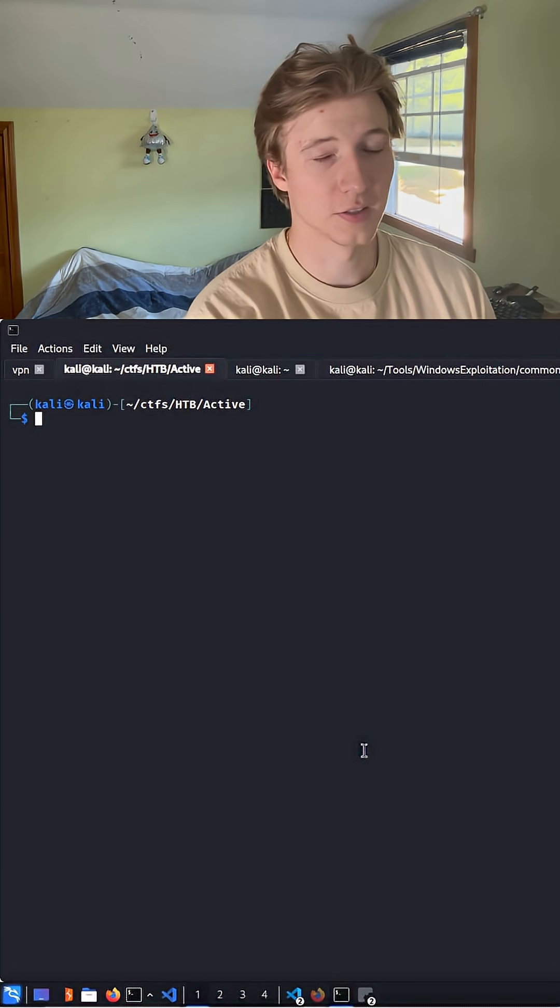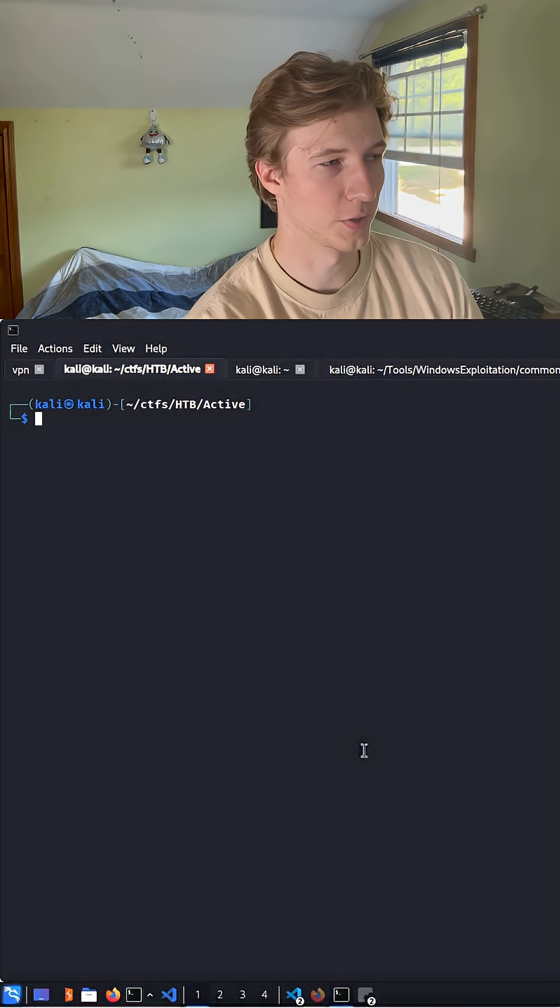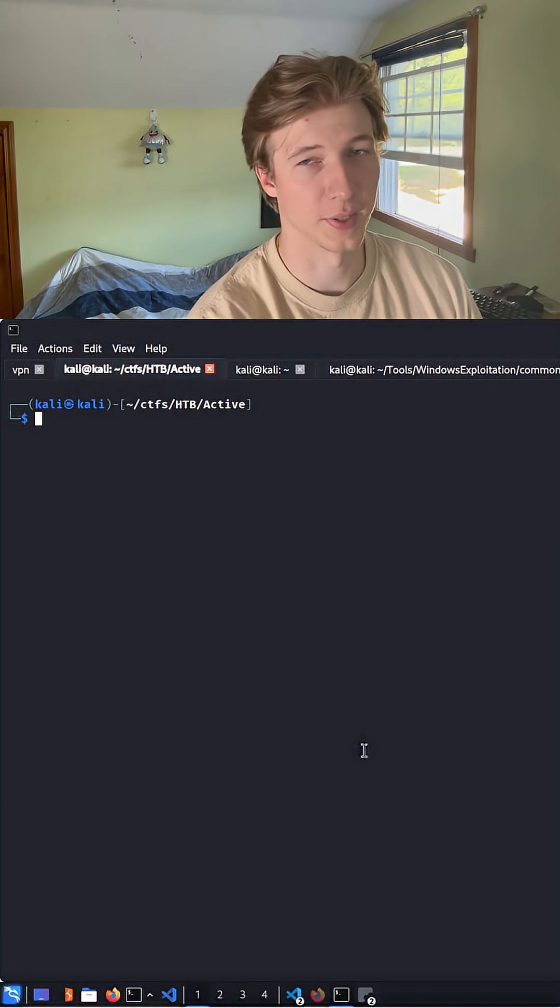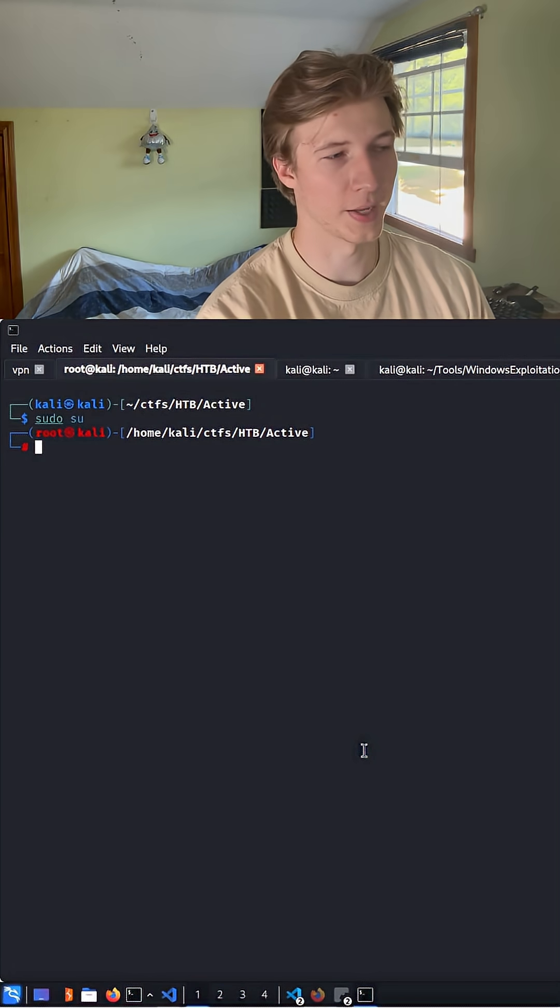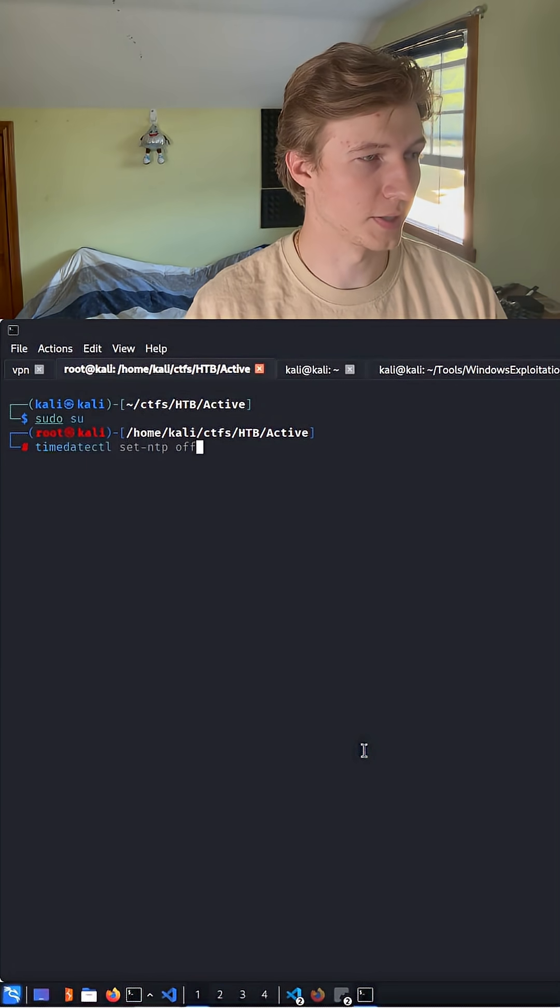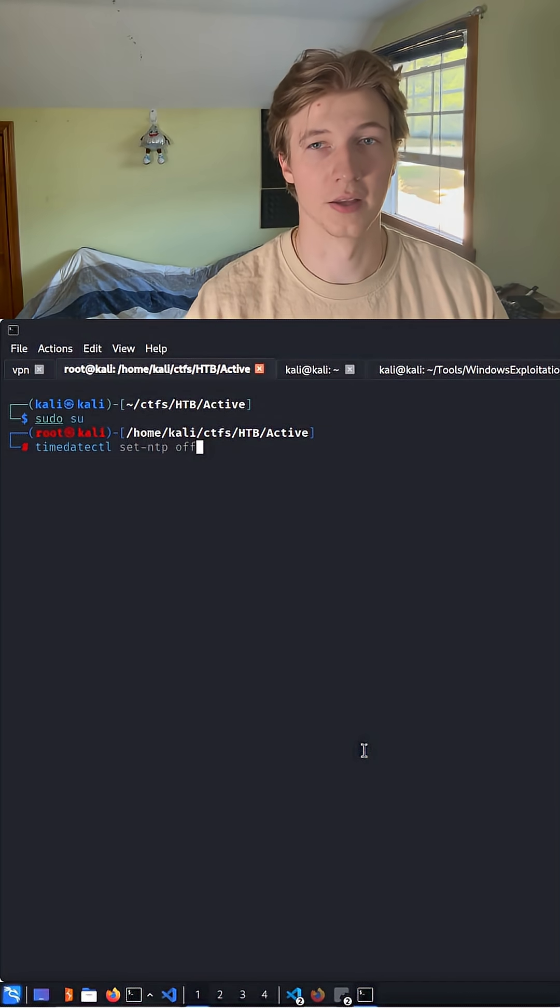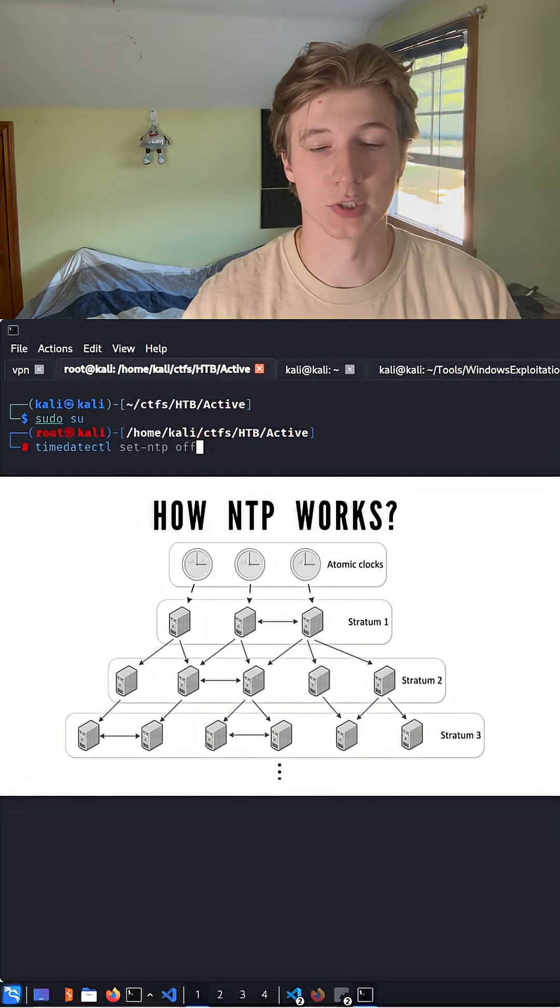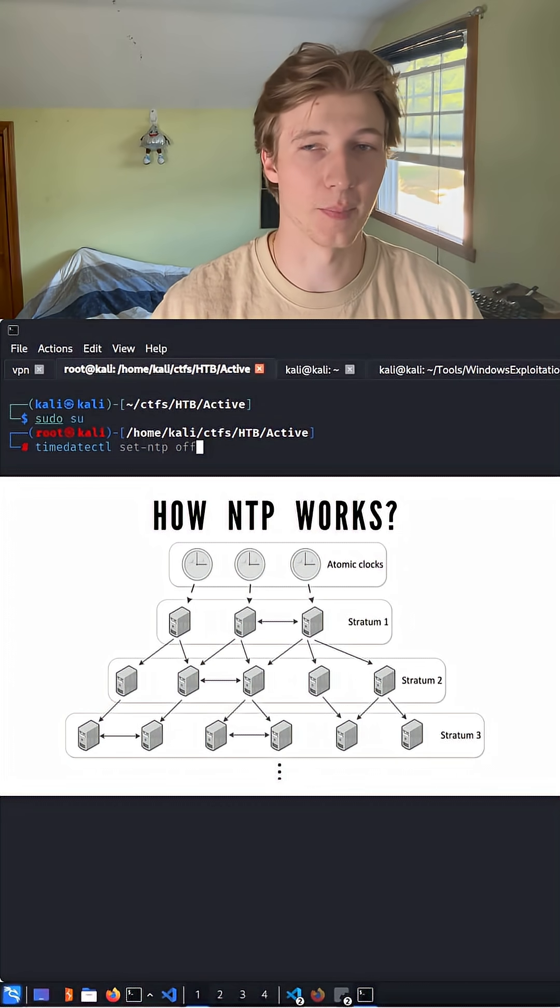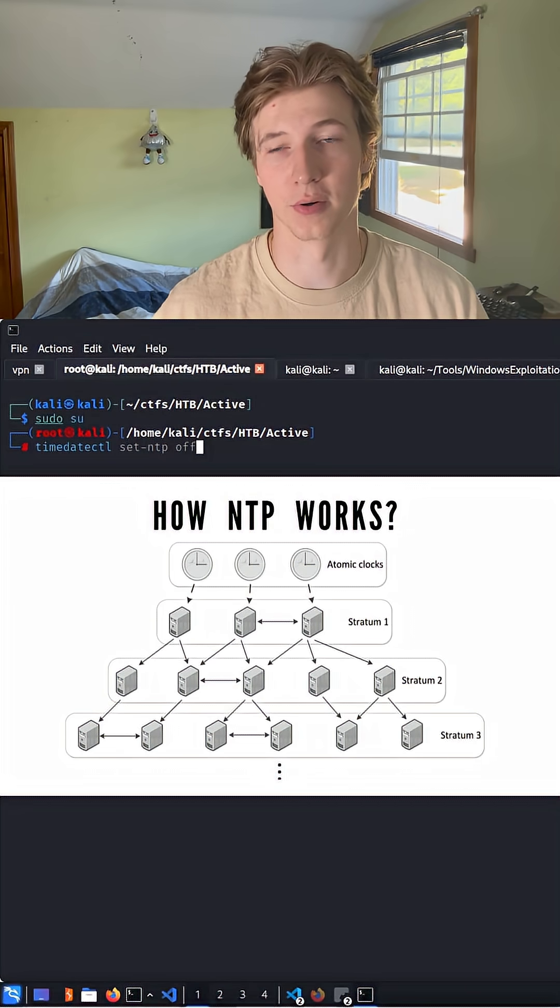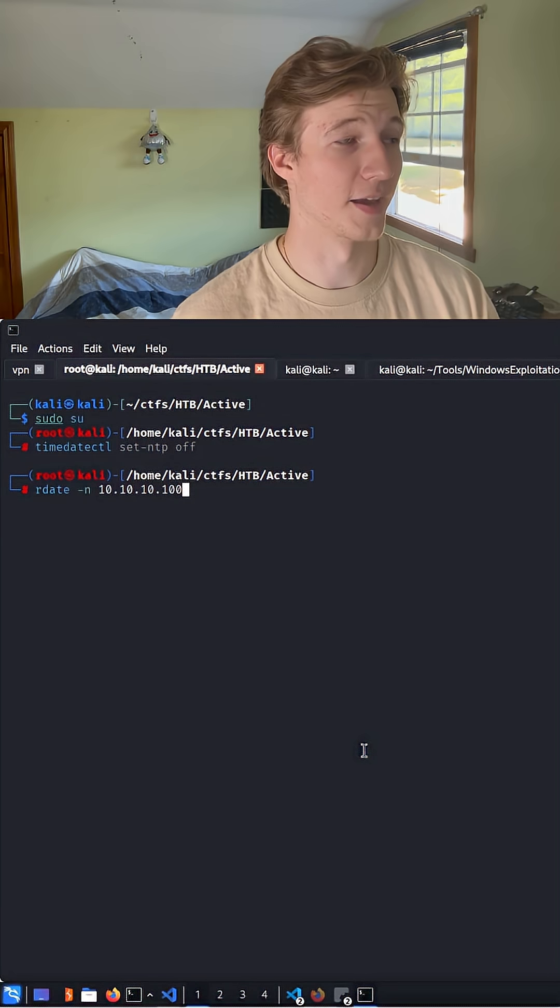And fixing this clock skew is quite simple. All we have to do is either be in an elevated shell or run these commands as sudo. We're going to run two commands. This first one, timedatectl setntp off, is going to set the network time protocol off, which is basically the protocol for automatically updating our time to sync to some other clock on the network or the internet.